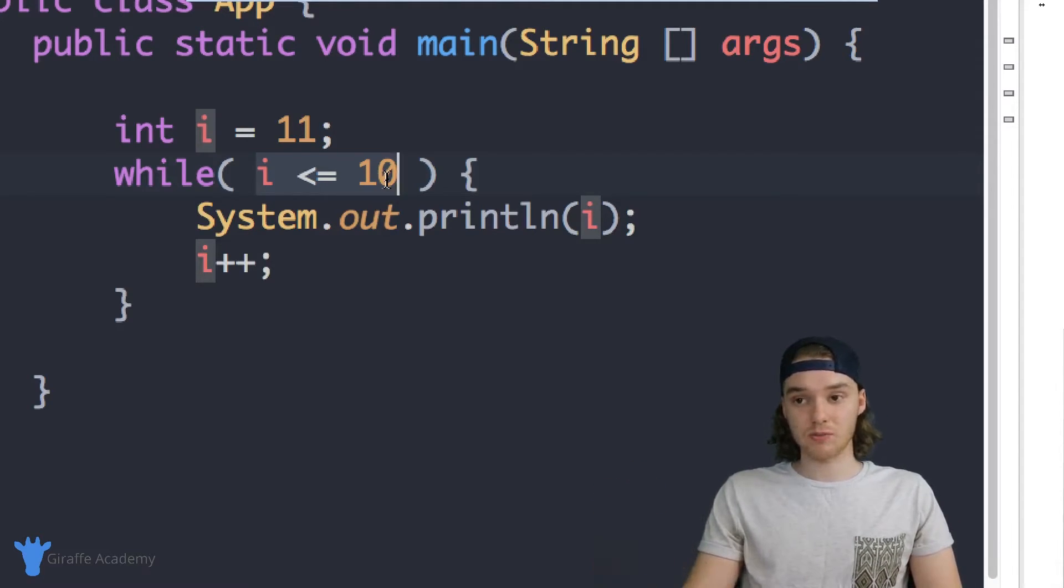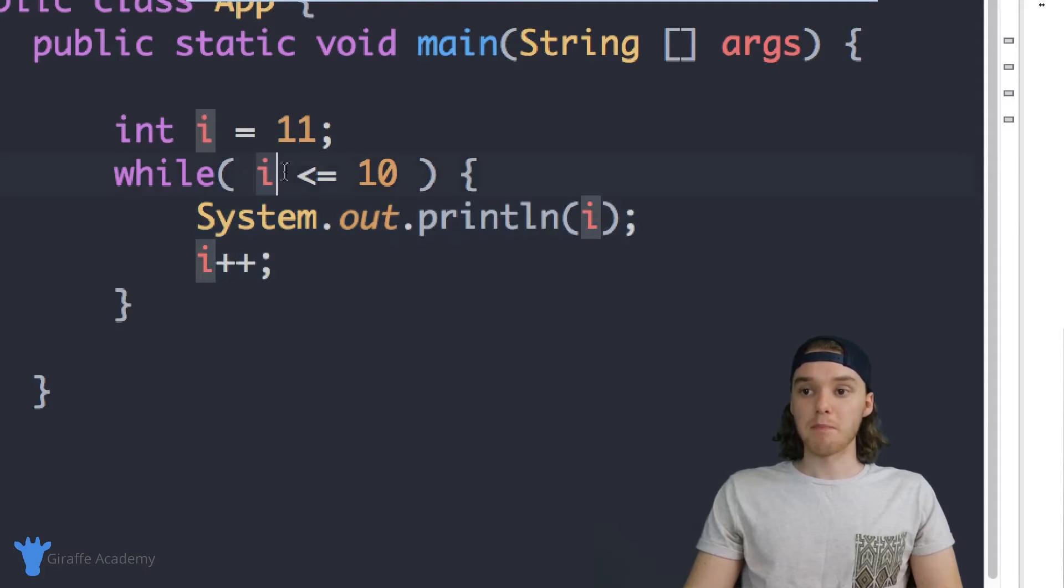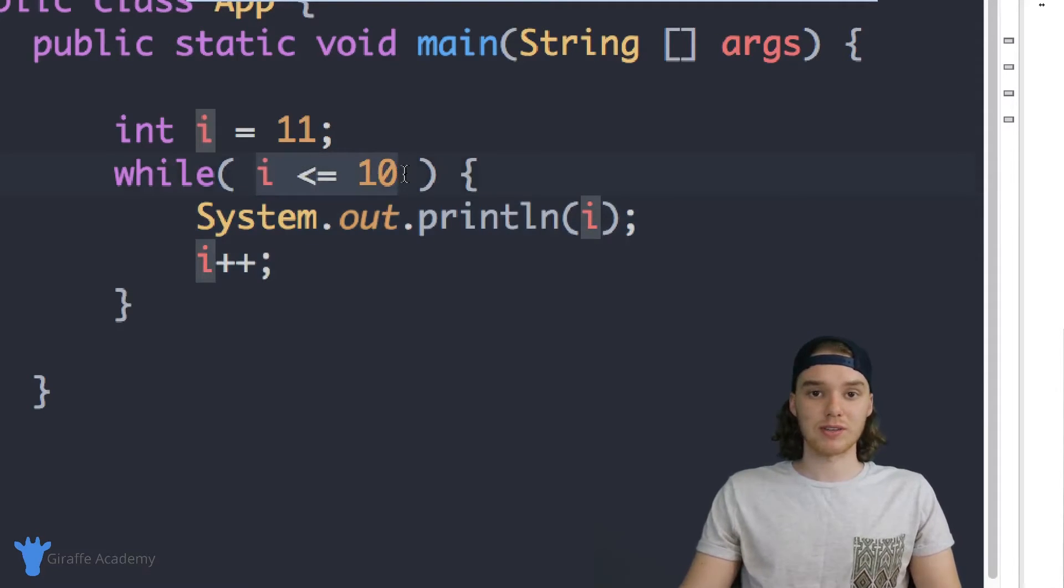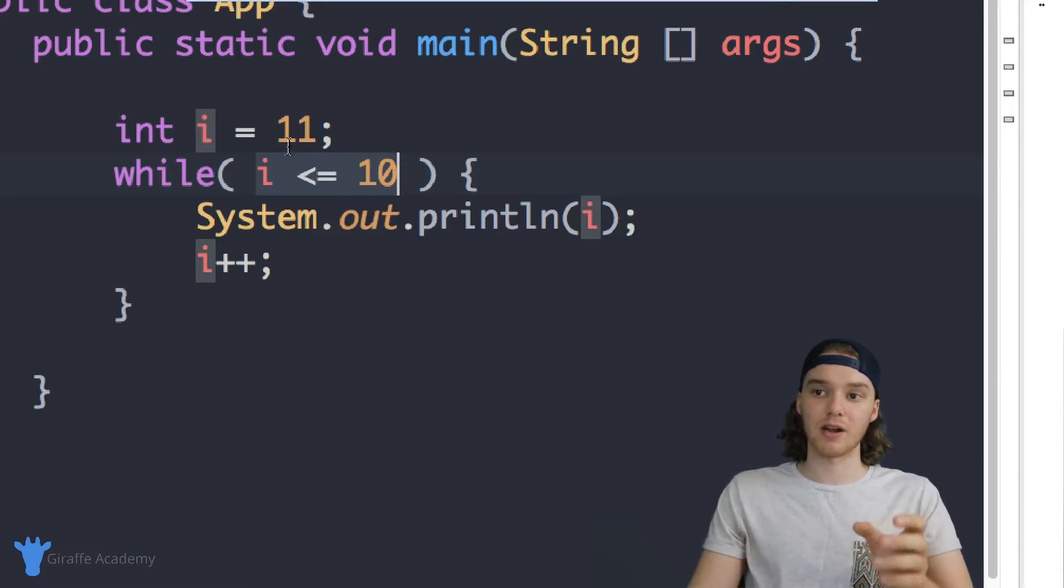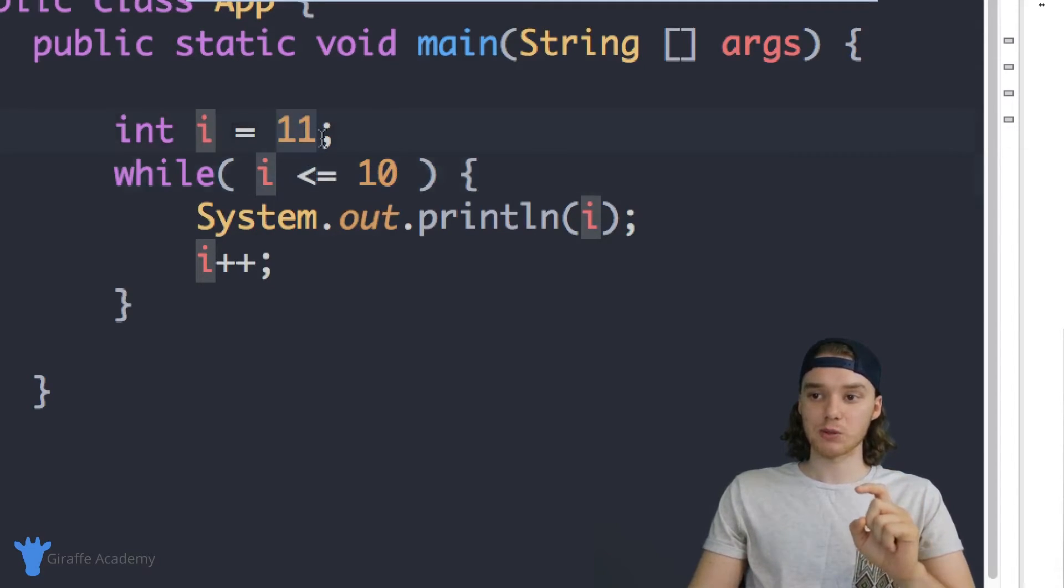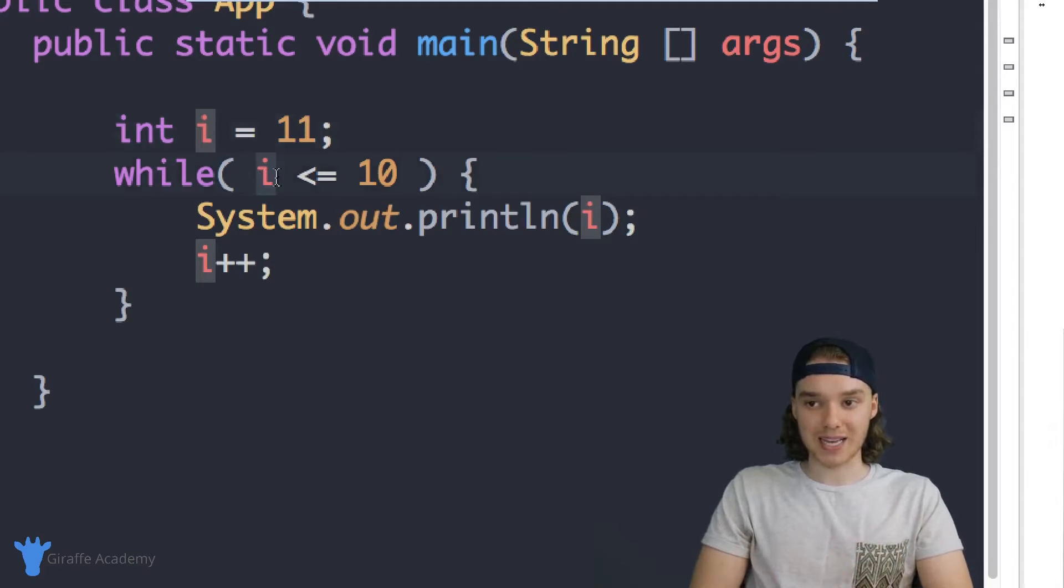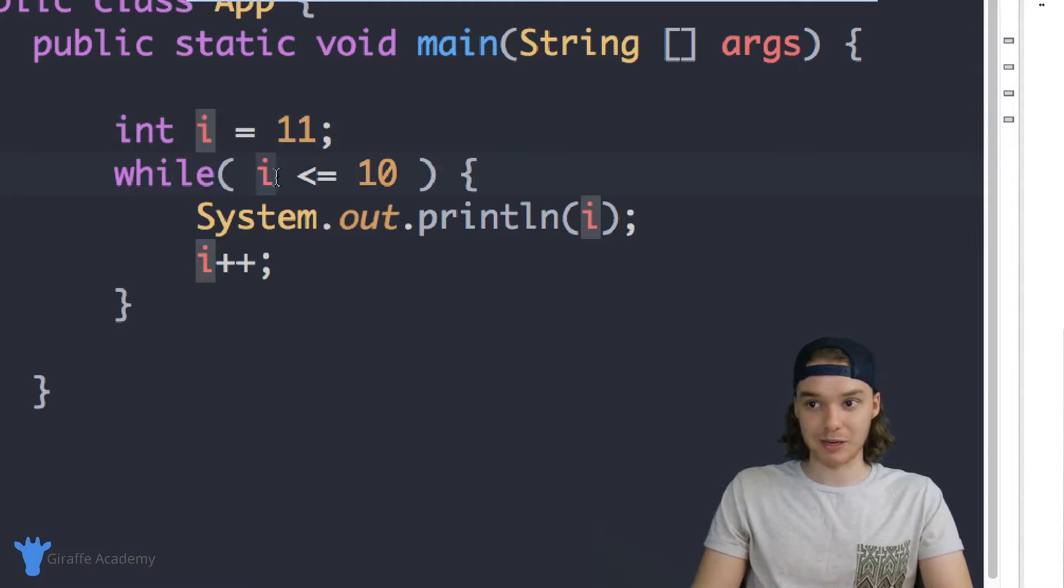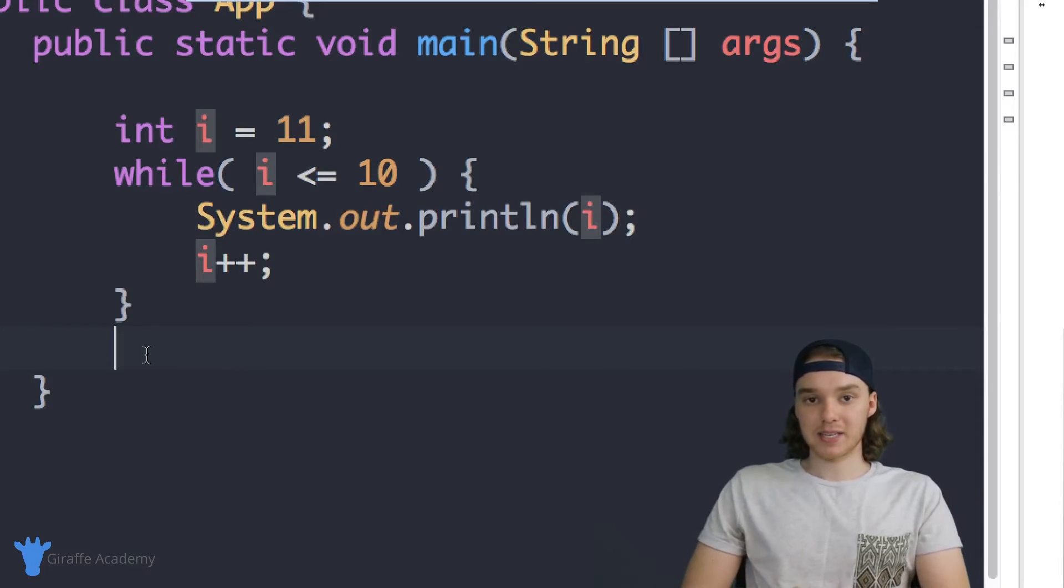So the first thing it does before it executes any code, before it does anything else, is it checks to see if that condition's true. And if that condition is true, then it goes through and iterates through the loop. But if this condition is not true, then we don't even touch the while loop. And that's what's happening in this scenario. i is equal to 11, therefore i doesn't pass the test, i is not less than or equal to 10. So we just move on. And that's the basics of a while loop.